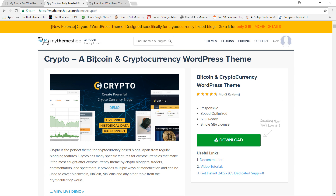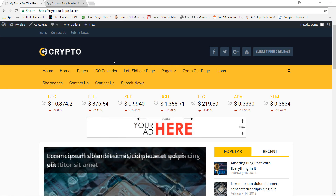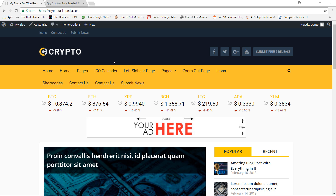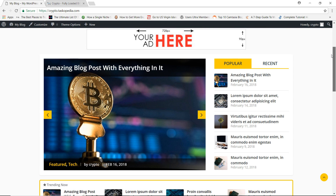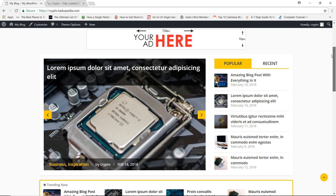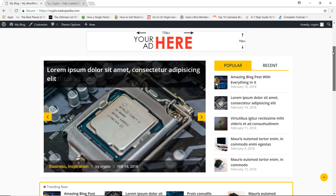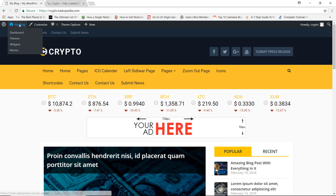Don't take my word for it — let me show you exactly why this theme is fantastic. As you can see, I have installed the theme on my demo website at crypto.taskopeda.com, and I do have lots of demo content. Whenever you install a theme from MyThemeShop, they provide you with the option of being able to import demo data, which you can use to populate your website from the beginning.